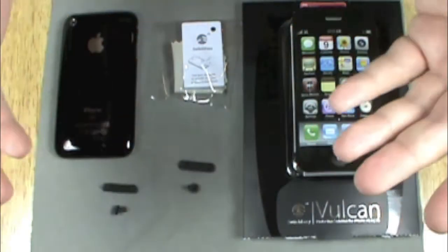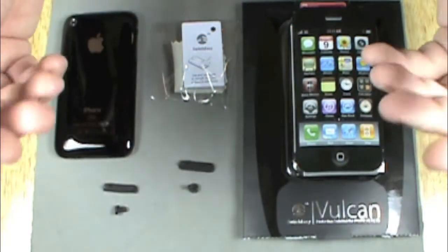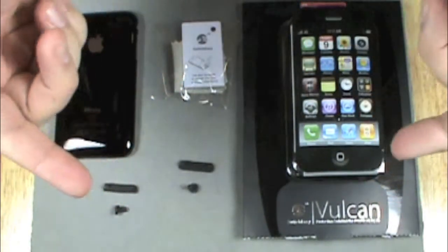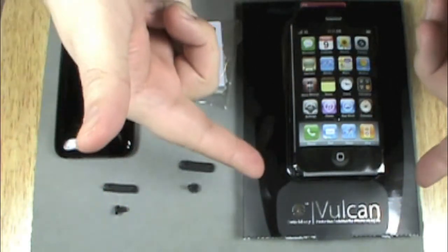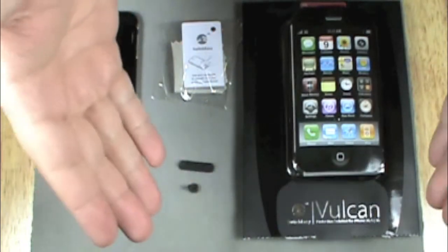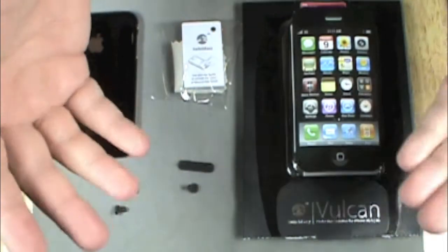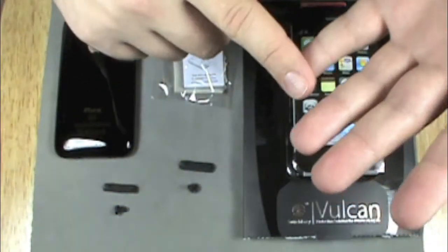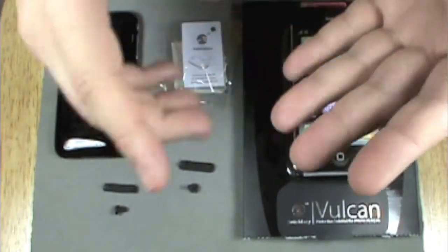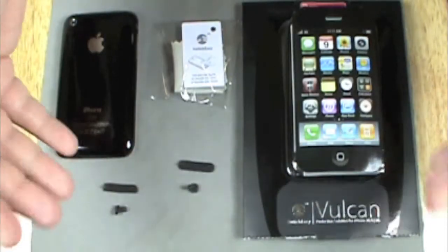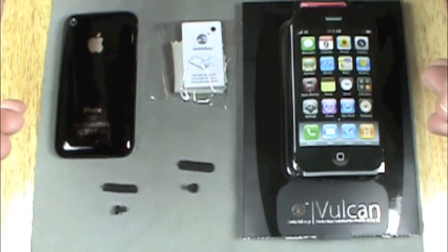I did a lot of research finding a case with similar material. A lot of people raved about the SwitchEasy Vulcan. I decided to go out and try this out. I've had SwitchEasy cases in the past, the Rebel, the Neo - they make great stuff, so I decided to try it out.